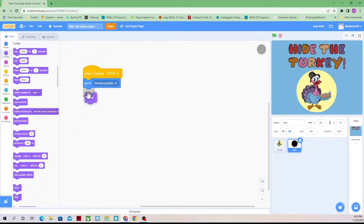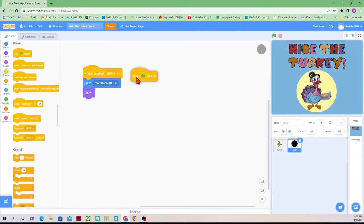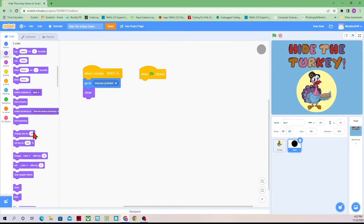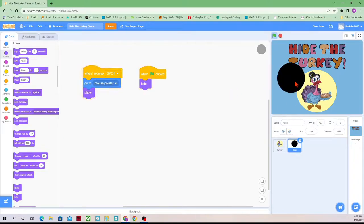So we're going to have it show itself. But that also means we need to have it hide when the green flag is pressed. So when the green flag is pressed, we will have the spot hide itself so it will become invisible. Every time I click, I should get a spot.